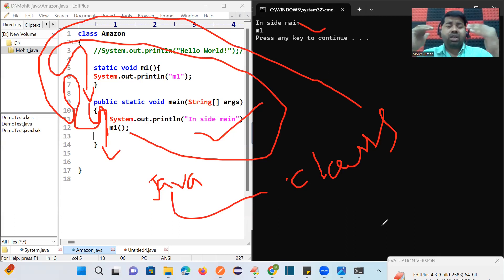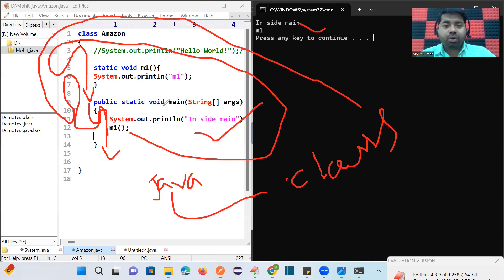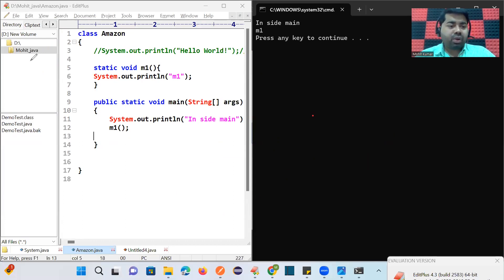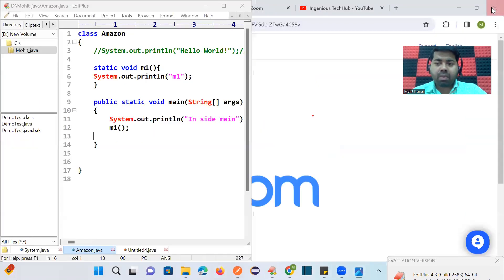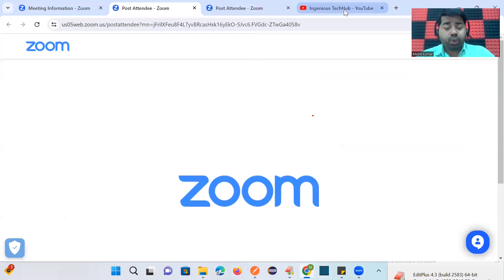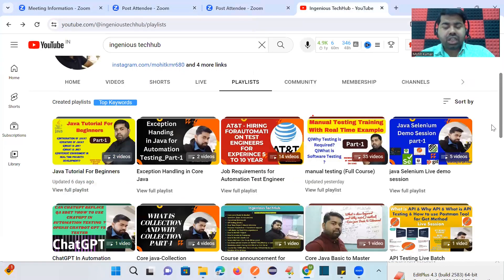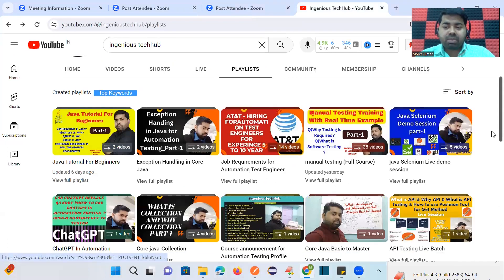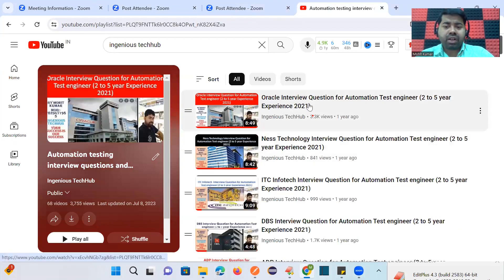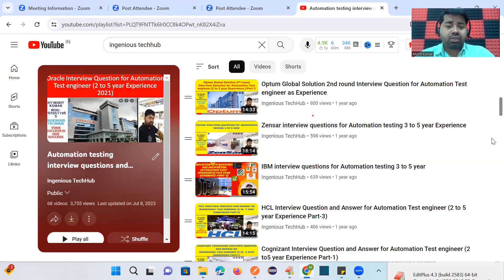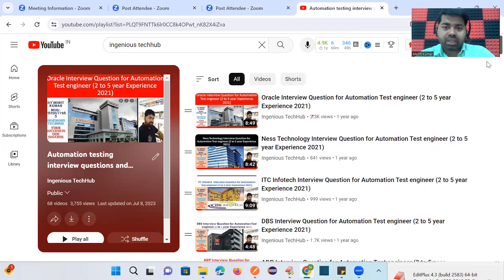To summarize: you create a .java file, compile it to generate a .class file, then the JVM interacts with it and searches for the main method. That's how any Java program works. In the coming sessions we will cover method types — static, non-static, parameterized, and non-parameterized. If you have doubts, comment below. Please subscribe and press the bell icon for notifications. Thank you for watching!